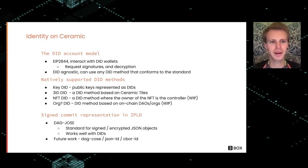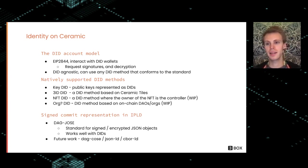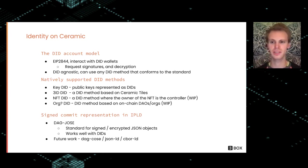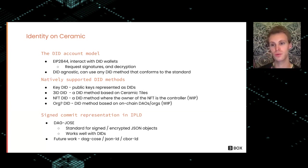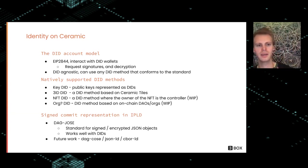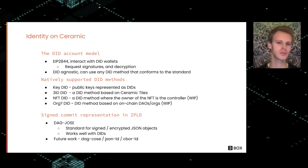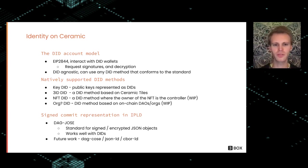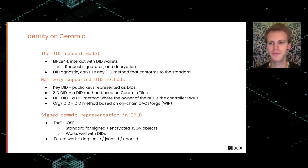Let's dive into identity on Ceramic. DIDs is the account model of Ceramic. In tiles, and the main way you can request signatures from a user in Ceramic when you're creating doc types is DIDs. To facilitate requesting signatures and decryption from the wallet, we have defined EIP-2844, which is a way to interact with the wallet and request signatures and decryption. Ceramic is really DID agnostic, so any DID method that conforms to the standard can use DIDs in a trustless manner.